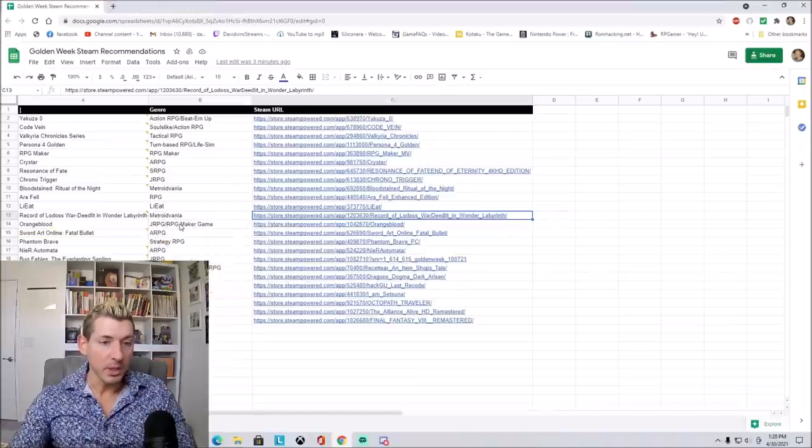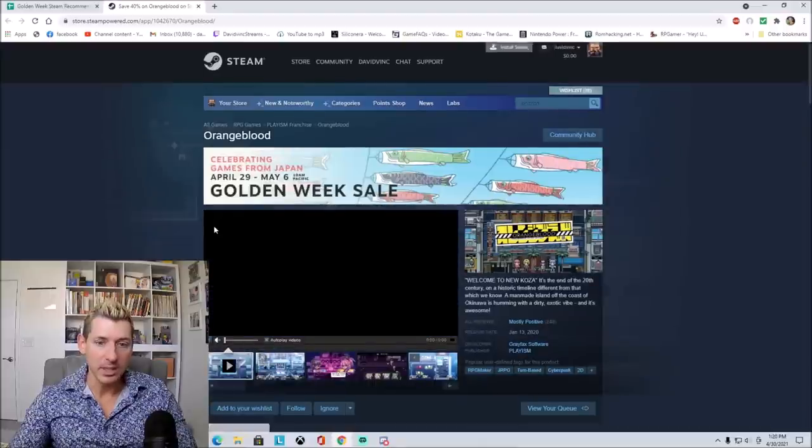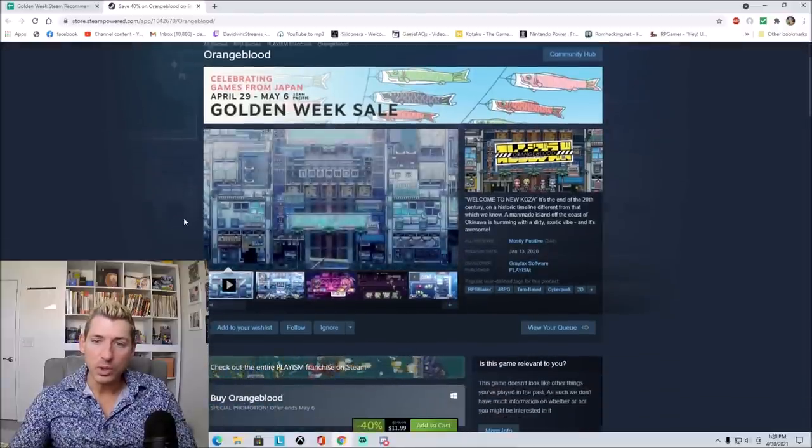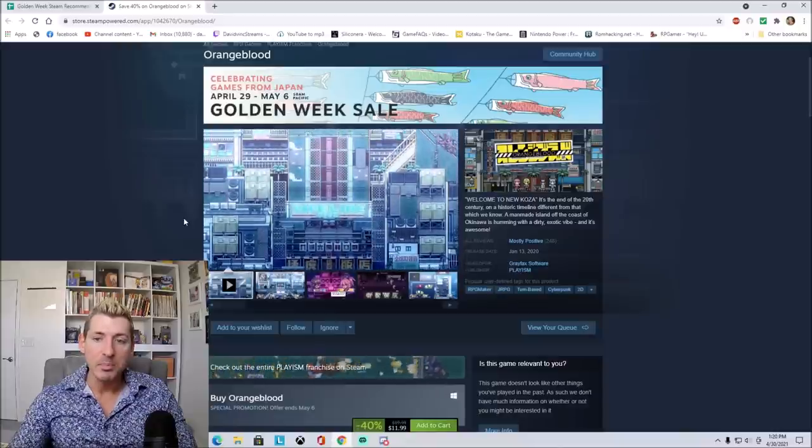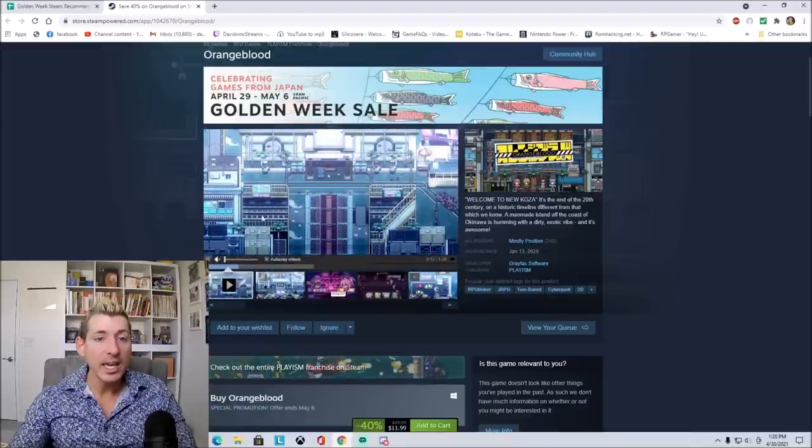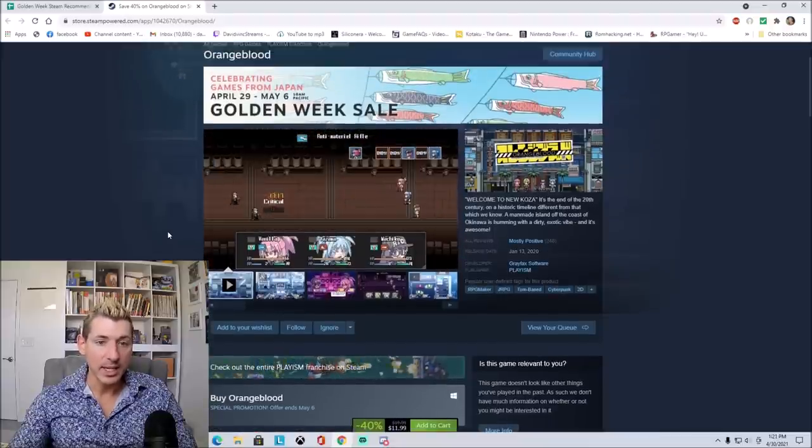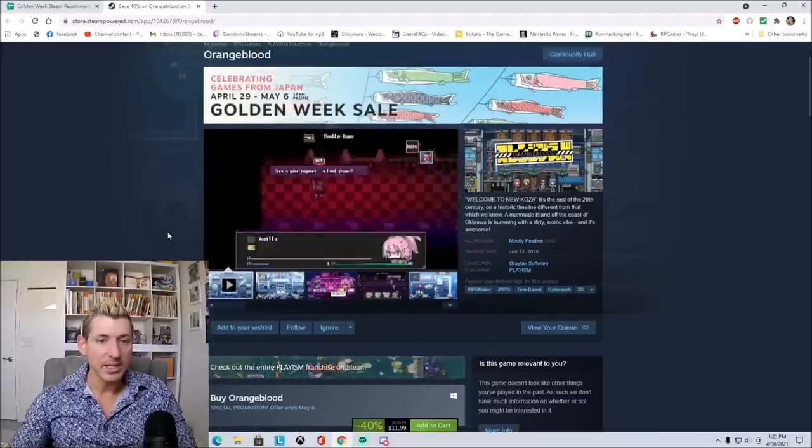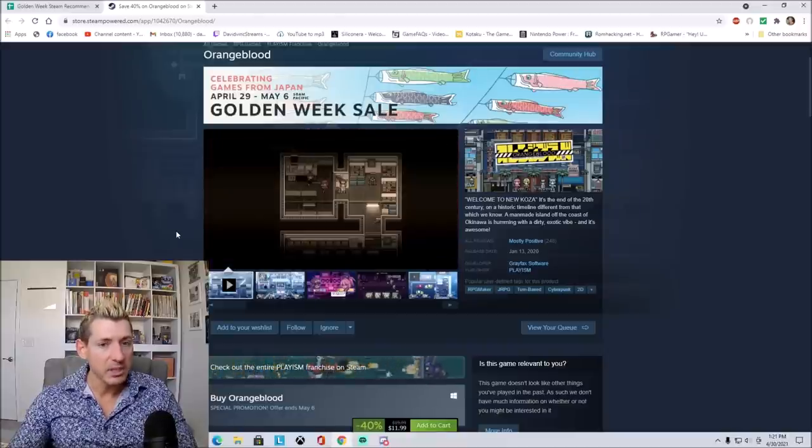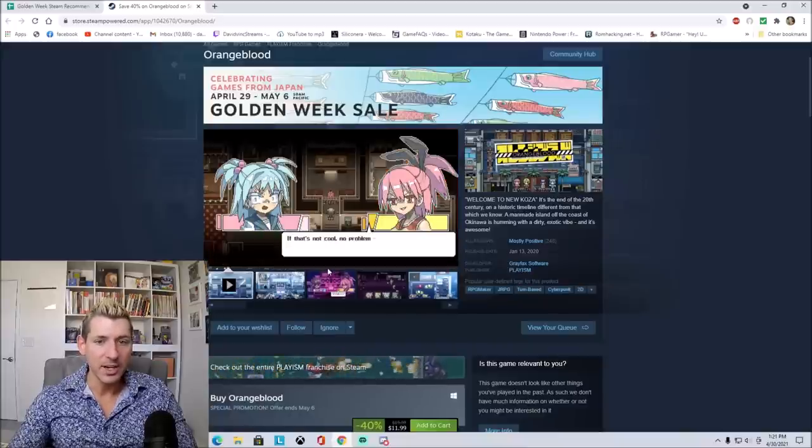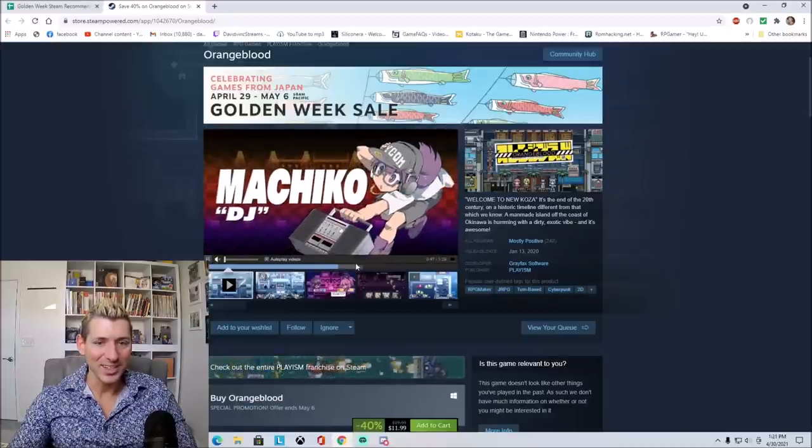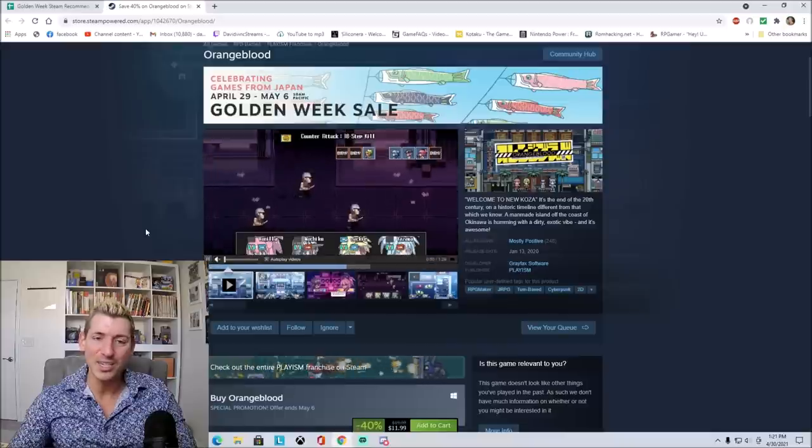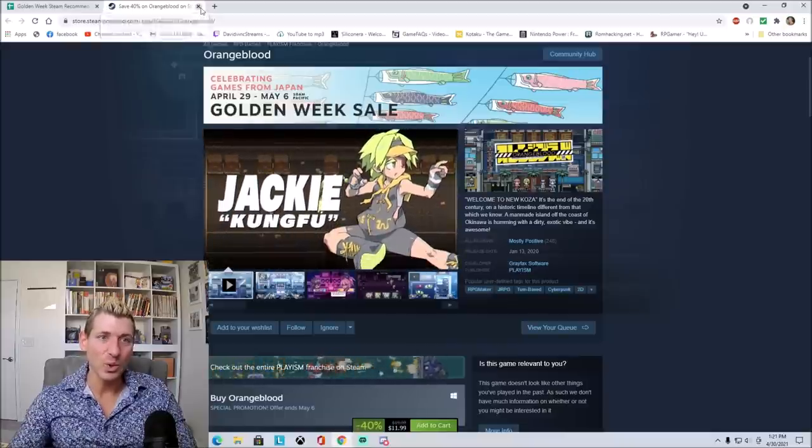Then we have Orange Blood. It's a JRPG RPG Maker game. Let's look at this one here. Welcome to New Koza. It's the end of the 20th century on a historic timeline different from that which we know. A man-made island off the coast of Okinawa is humming with dirty, exotic vibe, and it's awesome. It's 40% off, so it's $11.99. Now we got some turn-based combat. This almost reminds me of Cosmic Star Heroine or something like that. It just looks very kind of retro-ish. Just very interesting. So if this looks like something that might interest you, be sure to check it out. That's Orange Blood.